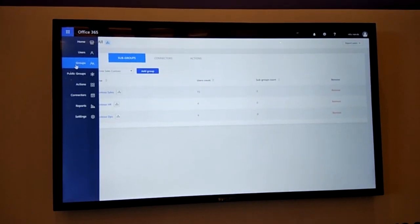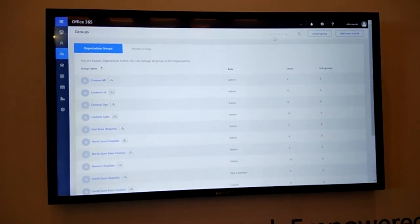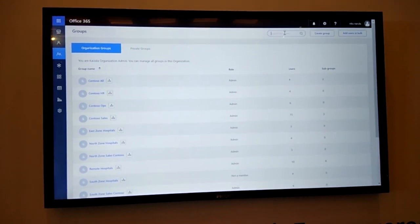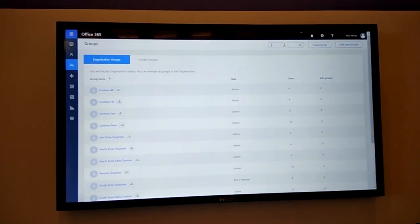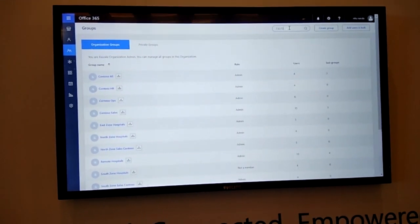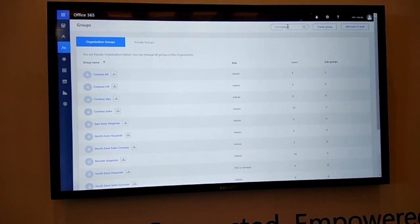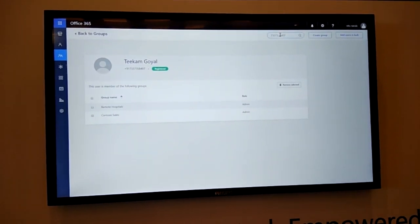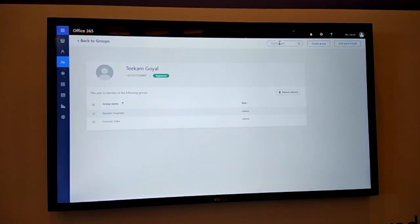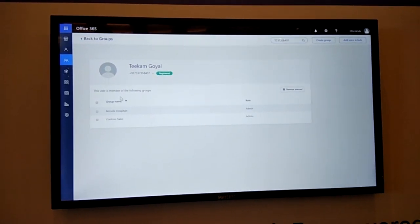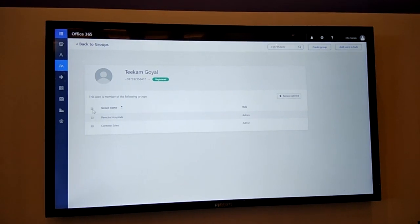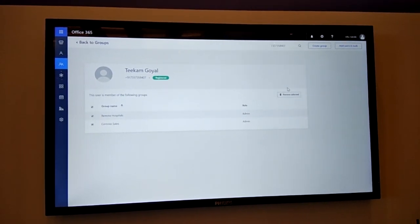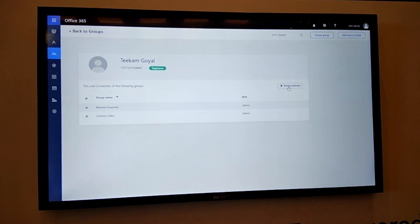From the security and compliance point of view, Kaizala enables compliance features like if an employee or vendor is leaving the team, then I can just look for the phone number of that person and see what are the different groups that the user is or was part of. In this case, Tikam is part of two groups. And if he's leaving the team, I can just select both of them in one go and remove this user from those groups.